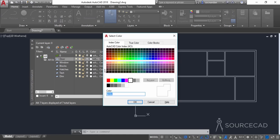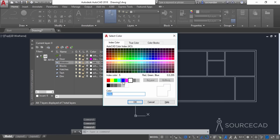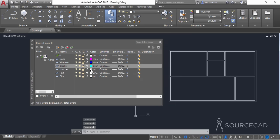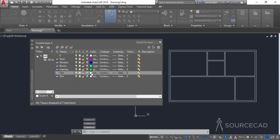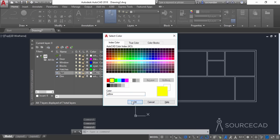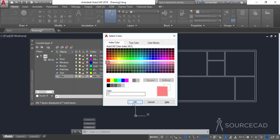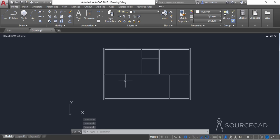I'll add different colors to each layer. Door gets magenta, window gets blue, blocks gets cyan, hatches gets green, text gets yellow, and dimensions gets pink. These colors will be used to differentiate between different objects in the drawing. Now we can start with the door block.